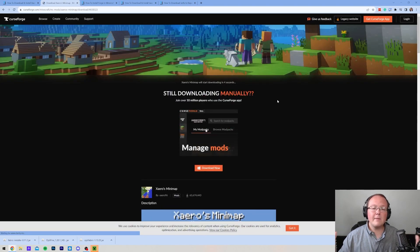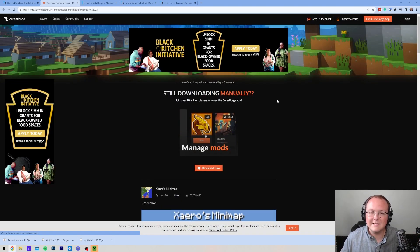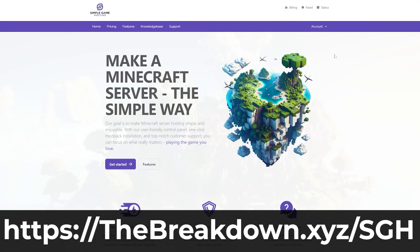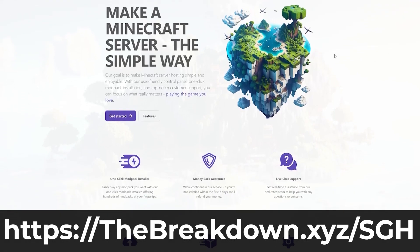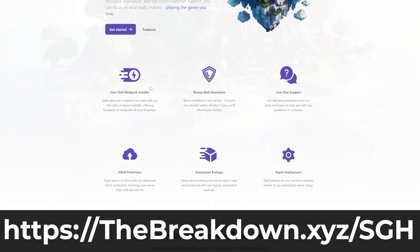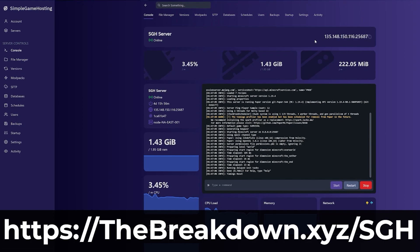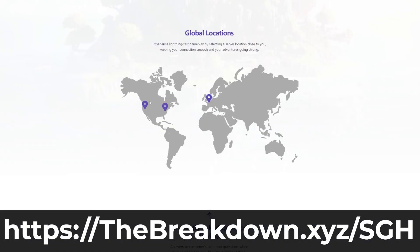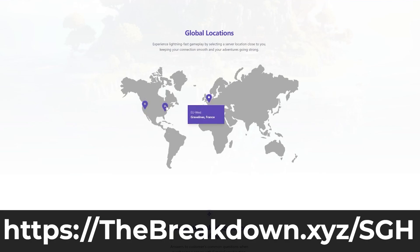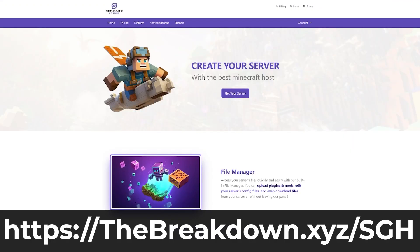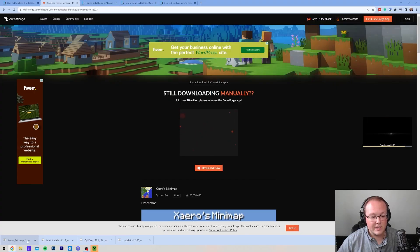While this is downloading, a message from our company, Simple Game Hosting. Go to the first link in the description down below, thebreakdown.xyz/sgh, to start your very own 24-hour DDoS-protected Minecraft server for you and your friends. You can easily set up mods, mod packs, plugins, or anything else you want on your server. We even have an amazing high-quality help center to help you out alongside live chat support. So if you want to start your own server, look no further than Simple Game Hosting.